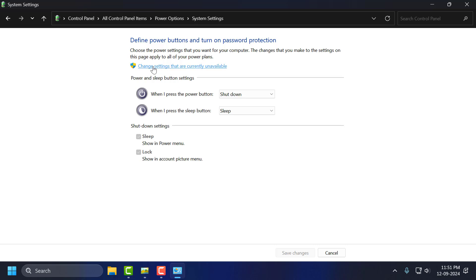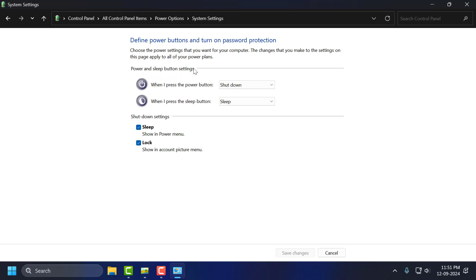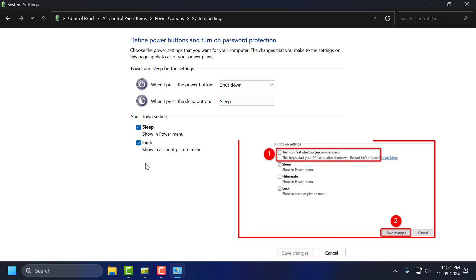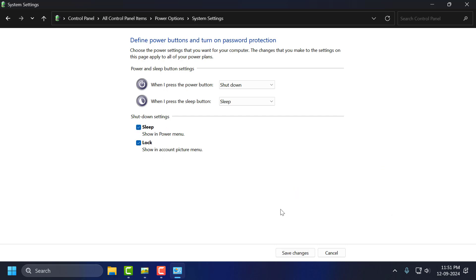Select Change Settings That Are Currently Unavailable. If you have the fast startup option, you just need to uncheck Turn On Fast Startup. Just uncheck it, and then select Save Changes.